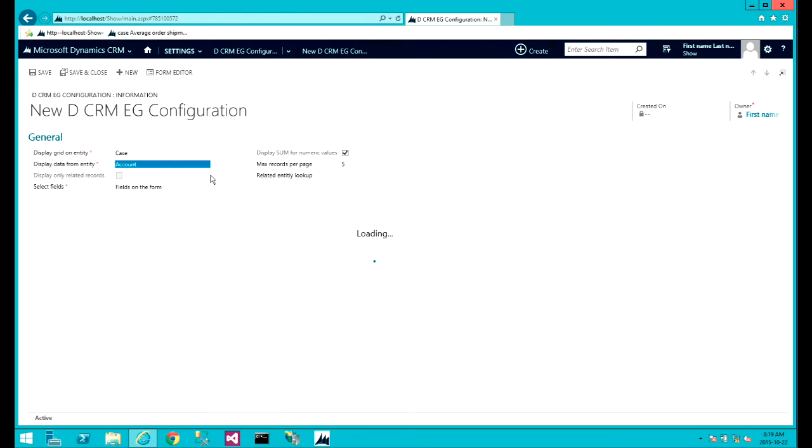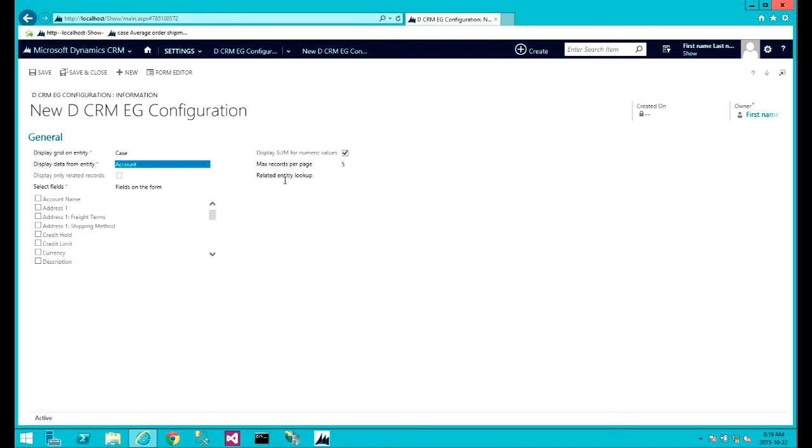Now we are looking for a one to many relationship between case and account. If there was one, you will see that this related entity lookup field will fill up and the checkbox would be checked. So that would be optional. You can display only related records.